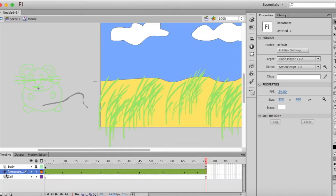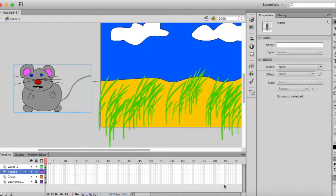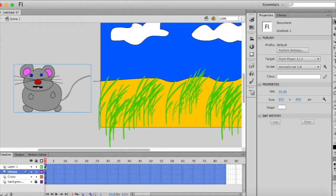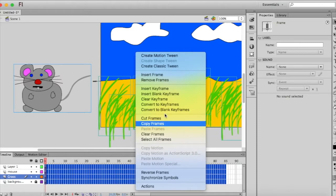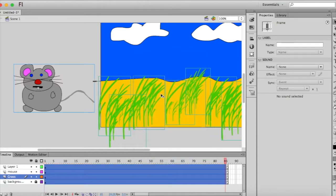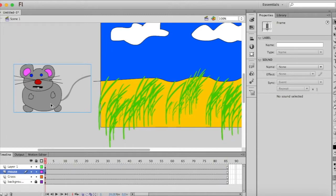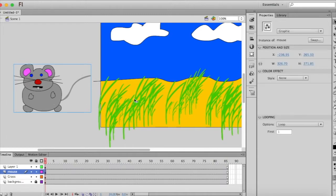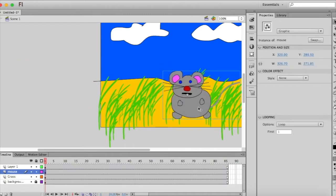And now we can go back to our scene. And I'm going to insert some frames here, right click and insert frame. And I'm going to click on the first frame of my mouse and I'm going to position him on the scene.